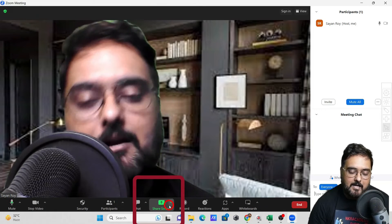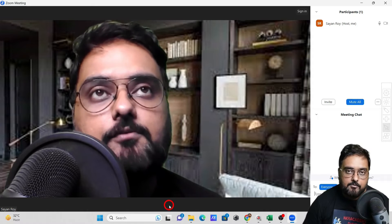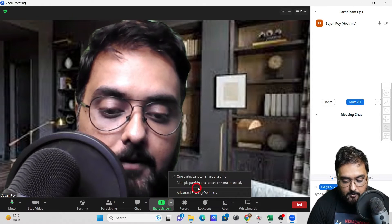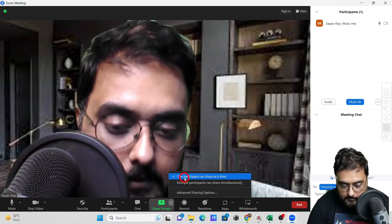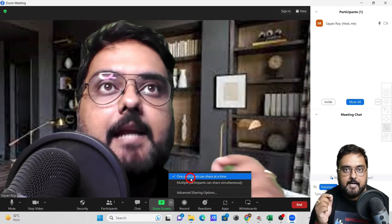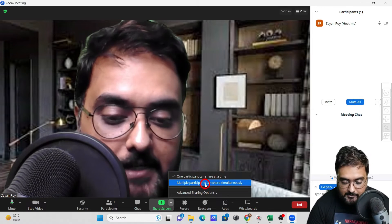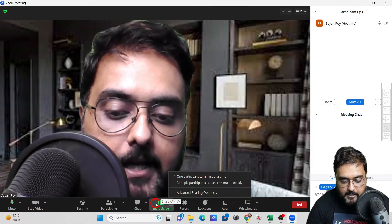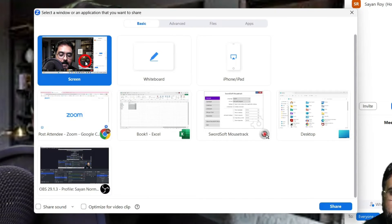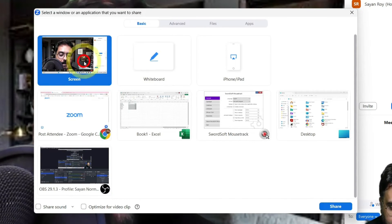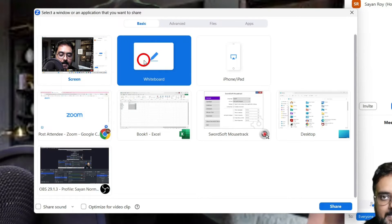Next is screen sharing — one of the major features of Zoom. Click the arrow next to Share Screen to set up sharing settings. By default, one participant can share their screen at a time, but you can enable multiple participants to share simultaneously. To share your screen, click the share button and choose what you want to share — your entire screen, or a whiteboard.